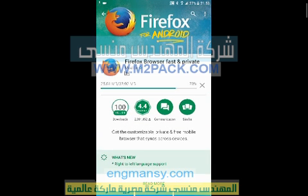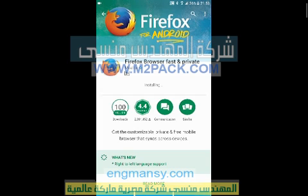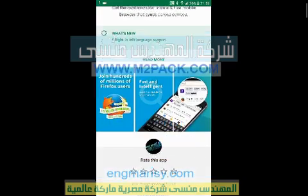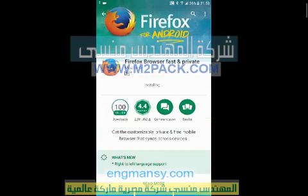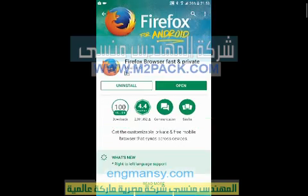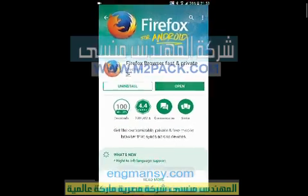Google Chrome after the update is very bad — it's a failure. Firefox is okay, it works and opens sites.